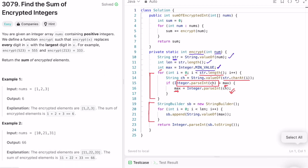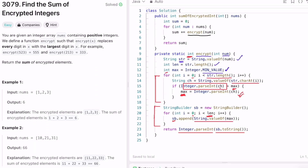We form a StringBuilder and append the max value — converted to a string — the length-of-string number of times. Finally we convert the StringBuilder to a string and then to an integer, since the return type of this function is integer. We call this encrypt function for all elements in the input array nums using a for loop, keep updating our sum, and finally return the sum.